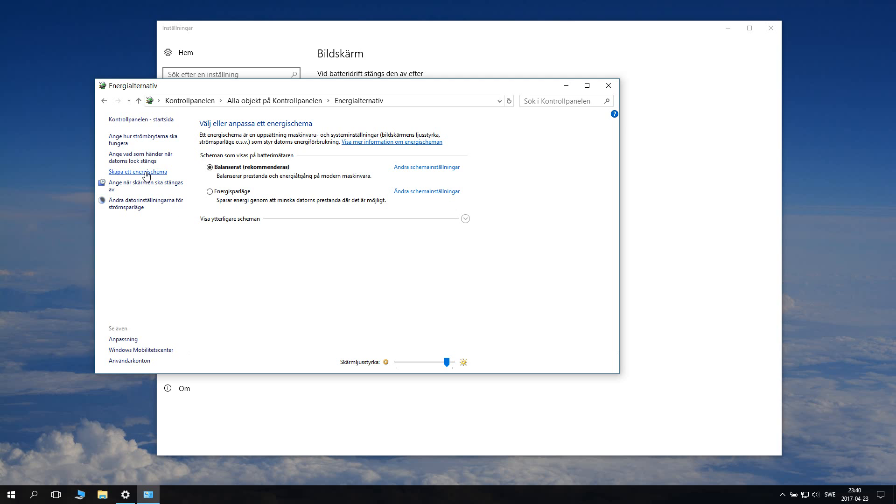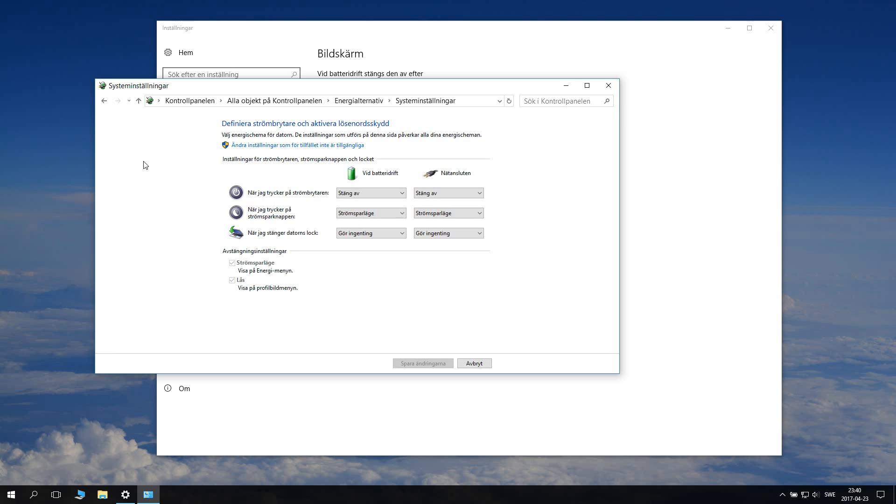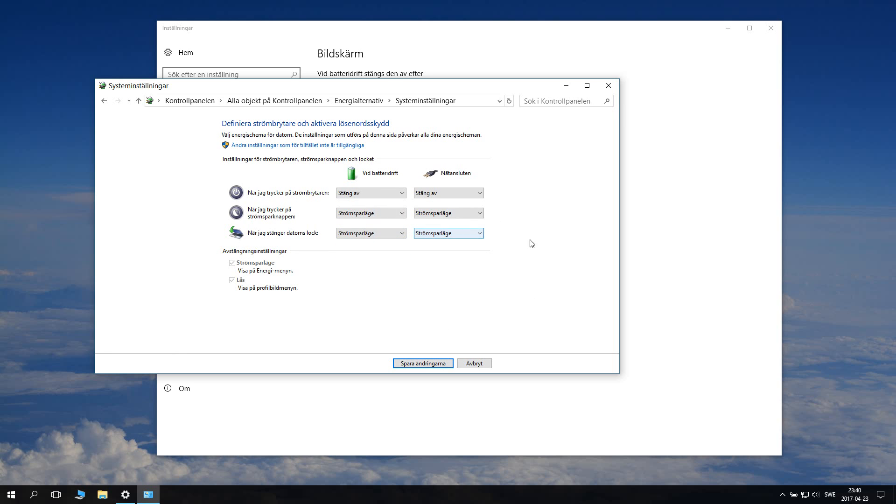If you want to change this... I actually don't connect my computer so much to a screen like that, so I will have it at energy saving mode. However, what can be kind of good is to have it on energy saving mode when you close the lid under battery, because then you want to save battery.